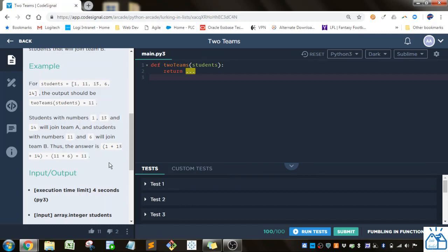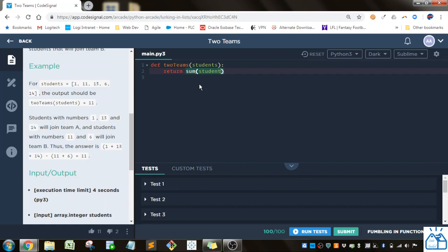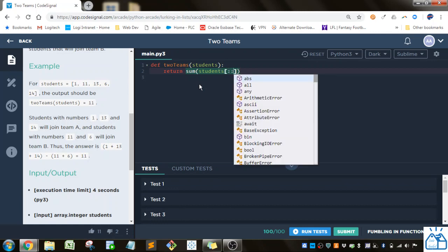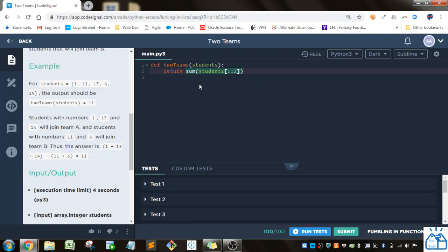So we just have to do that. So first thing we're going to do is we're going to sum up the students that should be included in this first group. So the 1, the 13, and the 14. And how we're going to do that, we're going to put in the list of students. And then to slice it, we're going to put this 2 in the third parameter here.